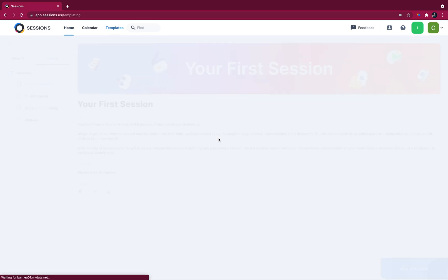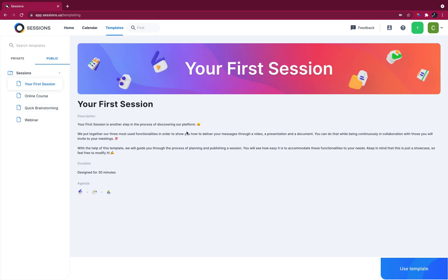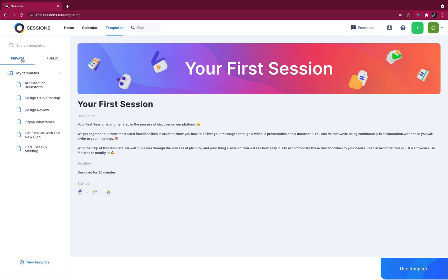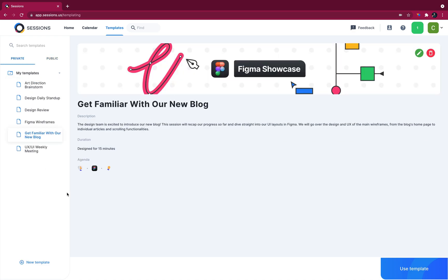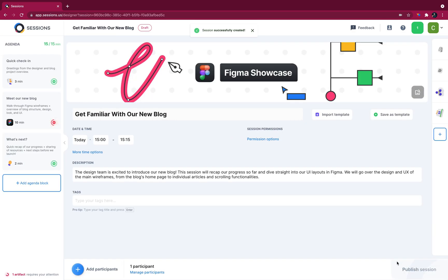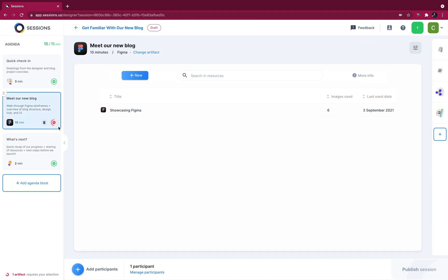Now, back in Sessions, I made this template earlier, so I'll select it from my private list. OK, use template. And in my agenda, I can see my Figma artifact is red, which means I have to finish configuring it.